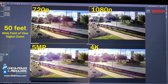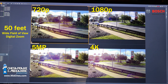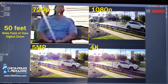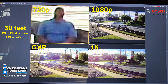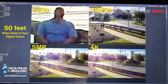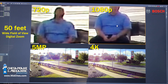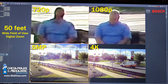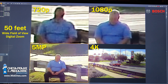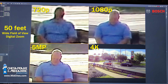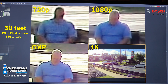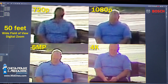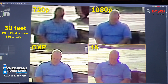Let's move on to our next target: a man-size target at 50 feet away. That was 720p. Now 1080p. Then 50 feet away with a starlight 5 megapixel. And lastly our 4K — man-size at 50 feet away.